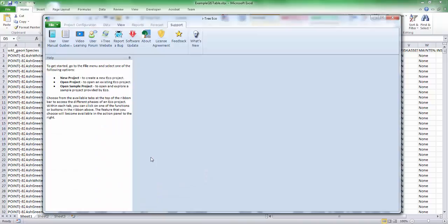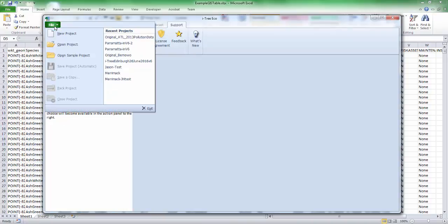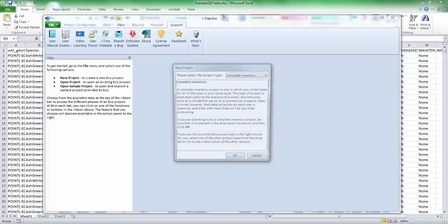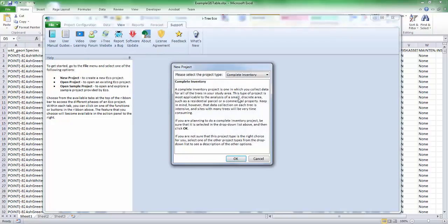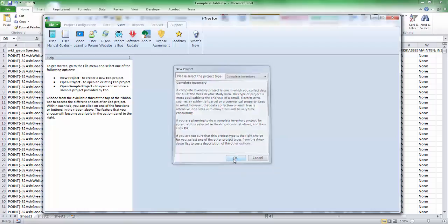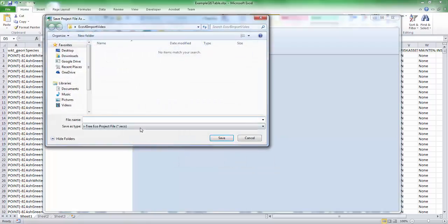So when you get to trying to import into iTree Eco version 6, the first thing you'll need to do is go ahead and create a new shell project that's going to hold your data that you're going to import. So you want to create a complete inventory. Currently, that's the only thing you can import. You can't import plot data at this time. So we'll go ahead and hit OK.